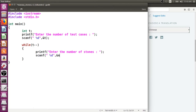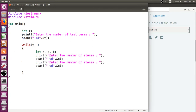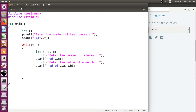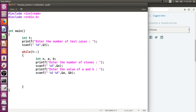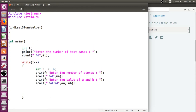We'll declare variables as we use them — n, a, and b. Then we write the recursive function called findLastStoneValue. We don't yet know the return type or number of parameters. We need to pass the values of a and b and also track how many stones are still pending.